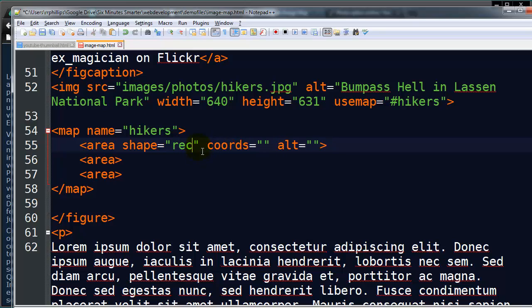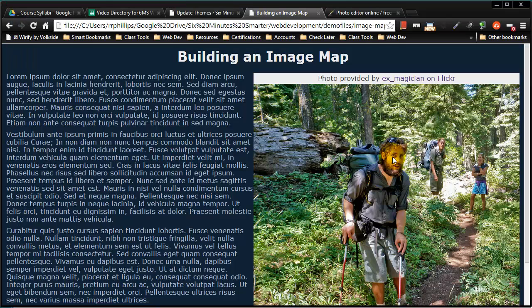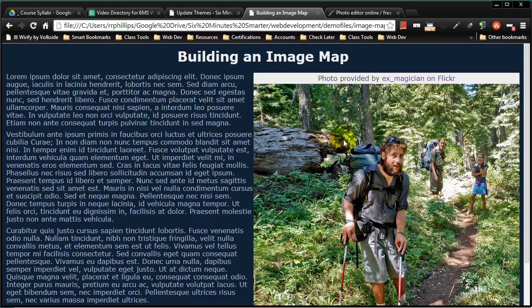So I'm going to talk about rectangles, the default, most common shape. And the coordinates I need, I'm going to need two sets of coordinates. I'm going to need the XY coordinates for the top left of the clickable zone and the XY coordinates for the bottom right of the clickable zone. So I'll get this gentleman up here in the front first.